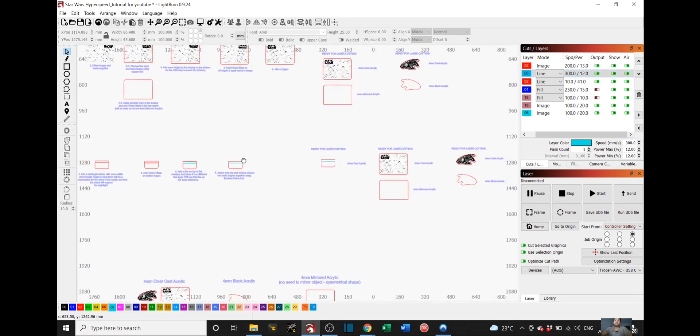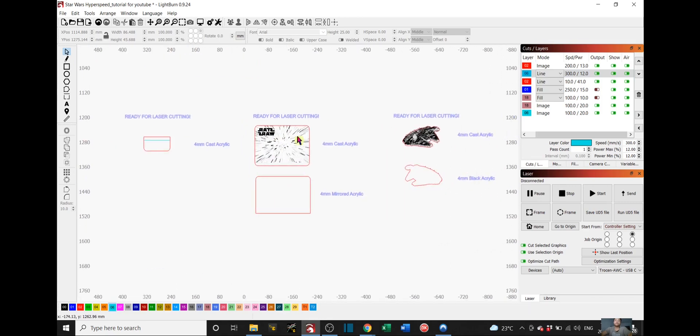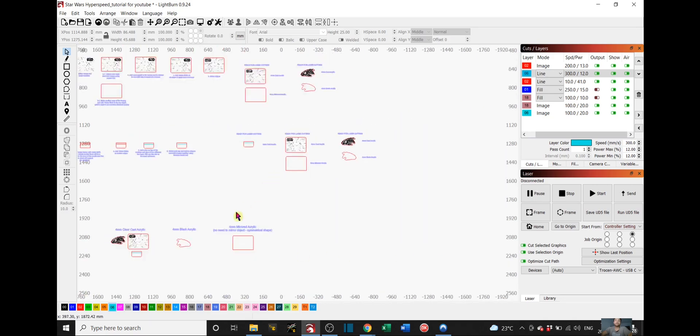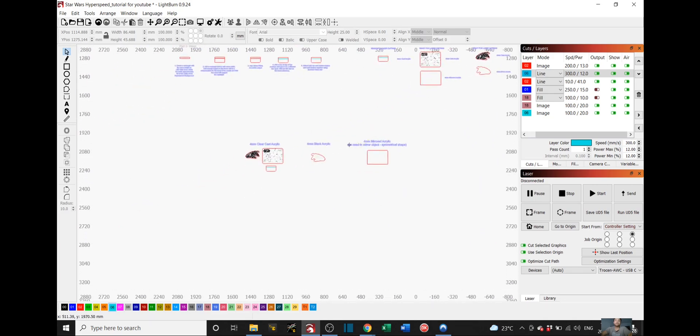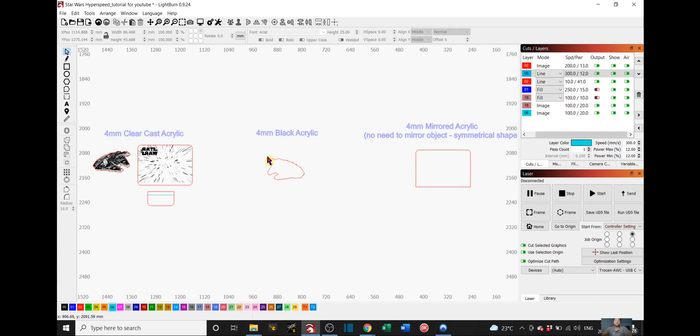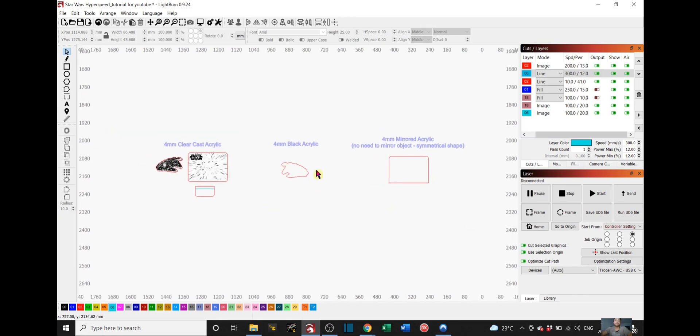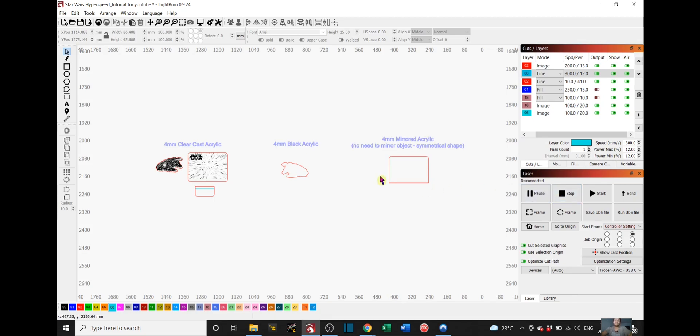Once you have that, you should have these five pieces. These are all ready for laser cutting. And I organized it like this. So for the clear cast acrylic, I put it all into one place. For the black acrylic, all into one place. And for the mirrored acrylic, all into one place. Once you have this, just send it over to your laser cutter and cut it out. And then after that, I will show you guys how everything is assembled.